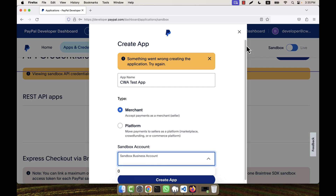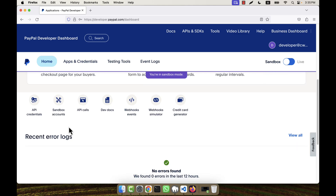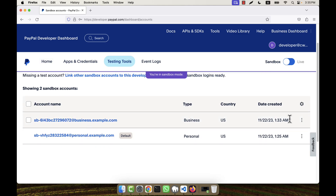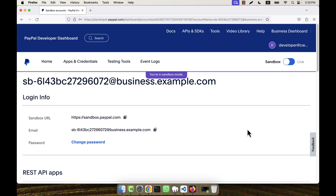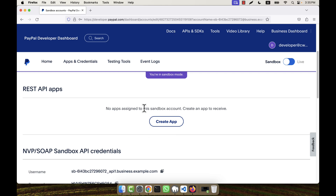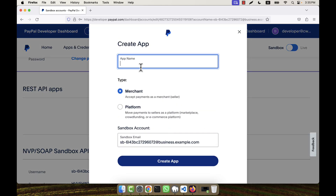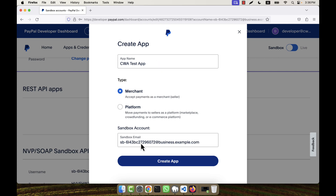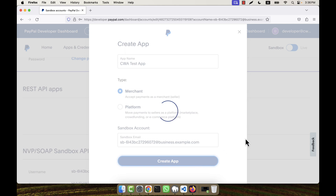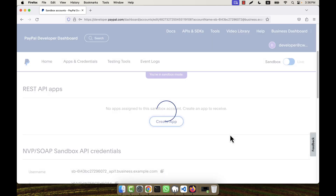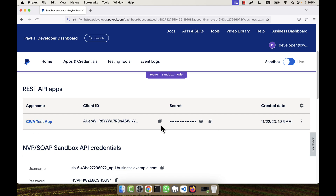The error means I must have a sandbox business account properly set up. Going back to sandbox accounts and editing the business account, I can see a message: 'No apps assigned to the sandbox account — create an app to receive.' From inside the business account I can create a REST API app directly. I'll name it 'CWA Test App' and this time the sandbox account is automatically selected, so I click 'Create App'. The app must be created from inside the business account.